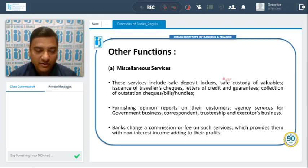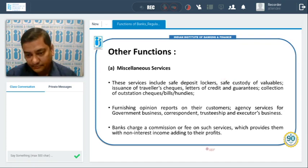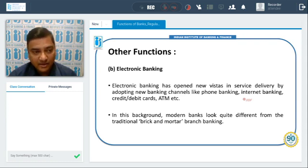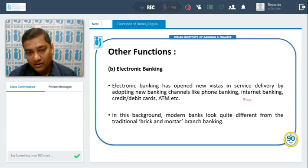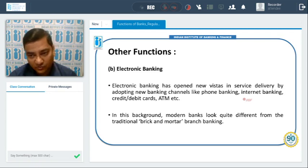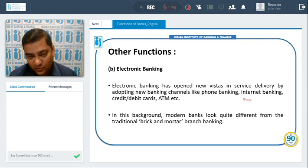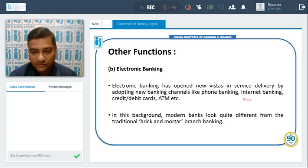Nowadays, since we are becoming digital, electronic banking is a very important aspect of banking functions. Electronic banking has opened new areas in service delivery by adopting new banking channels like phone banking, internet banking, credit card, debit card, and ATMs (Automated Teller Machines). Banks provide different kinds of electronic banking services to customers through these channels.